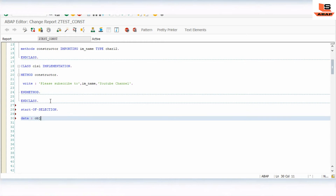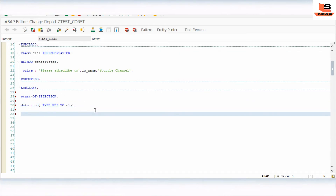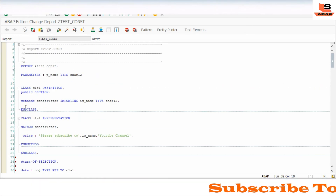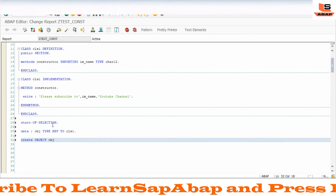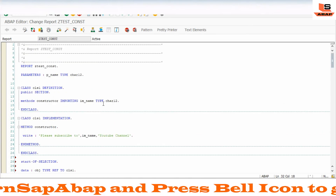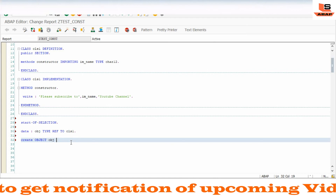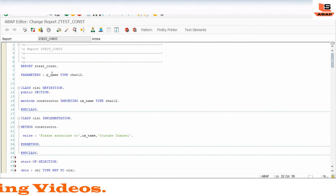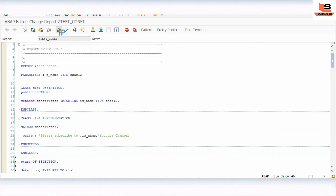We'll create an object: DATA: OBJECT TYPE REF TO CL_ONE, then CREATE OBJECT OBJECT. The importing parameter in the constructor gets its value at the time of creating the object. This is a prerequisite — when we have an importing parameter in the constructor, we must pass the value at the time of creating the object. So we write: EXPORTING IV_NAME = P_NAME.